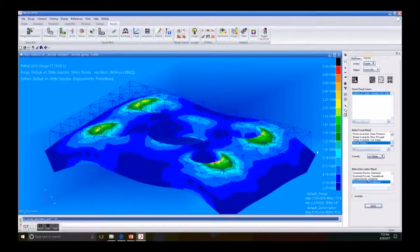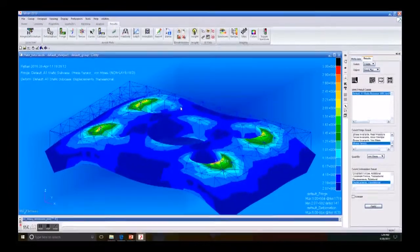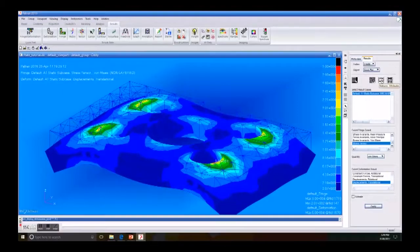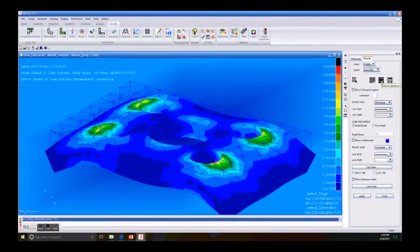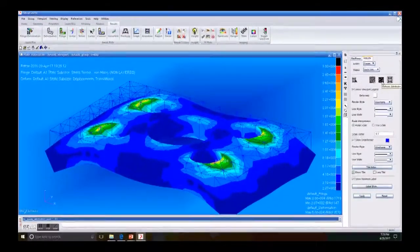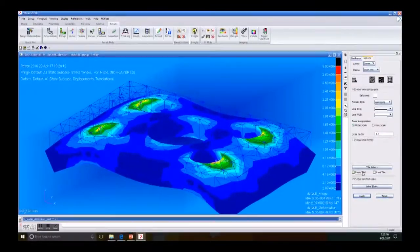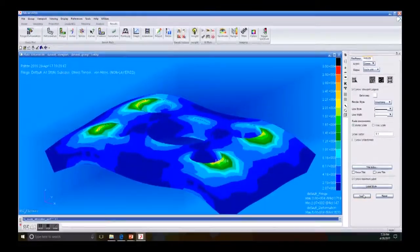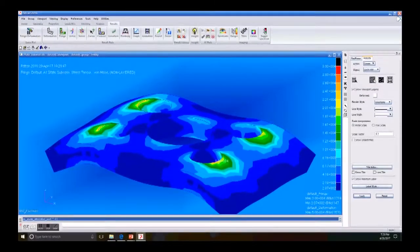We can see our results from the analysis. This is the deformed plate after applying a pressure of 1200 pounds. Go to Deformed Attributes, uncheck Undeformed, and uncheck Show Title, then click Apply. We can see a cleaner plate so we can appreciate all the information.